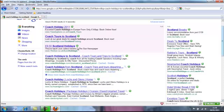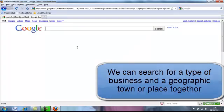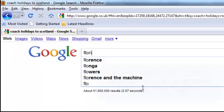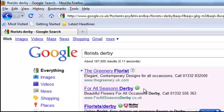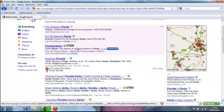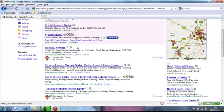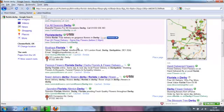We can do other sorts of searches with Google. If I type in 'florists' and 'Derby', again we get some adverts, but we also have a map provided by Google showing local companies in Derby that provide florist services.